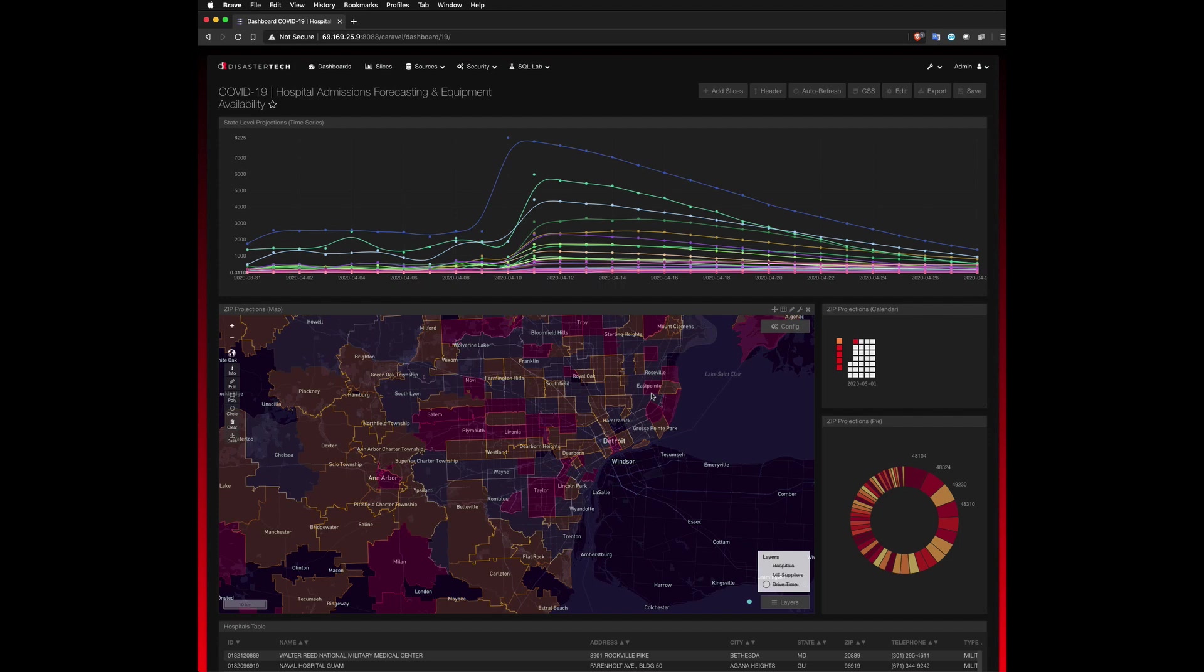And what this will ultimately allow us to do is to see forecasted projections of necessary equipment at hospitals, and then interrogate the hospital data to determine whether or not they're equipped to handle the spike in admissions for all activities, not just COVID-19.